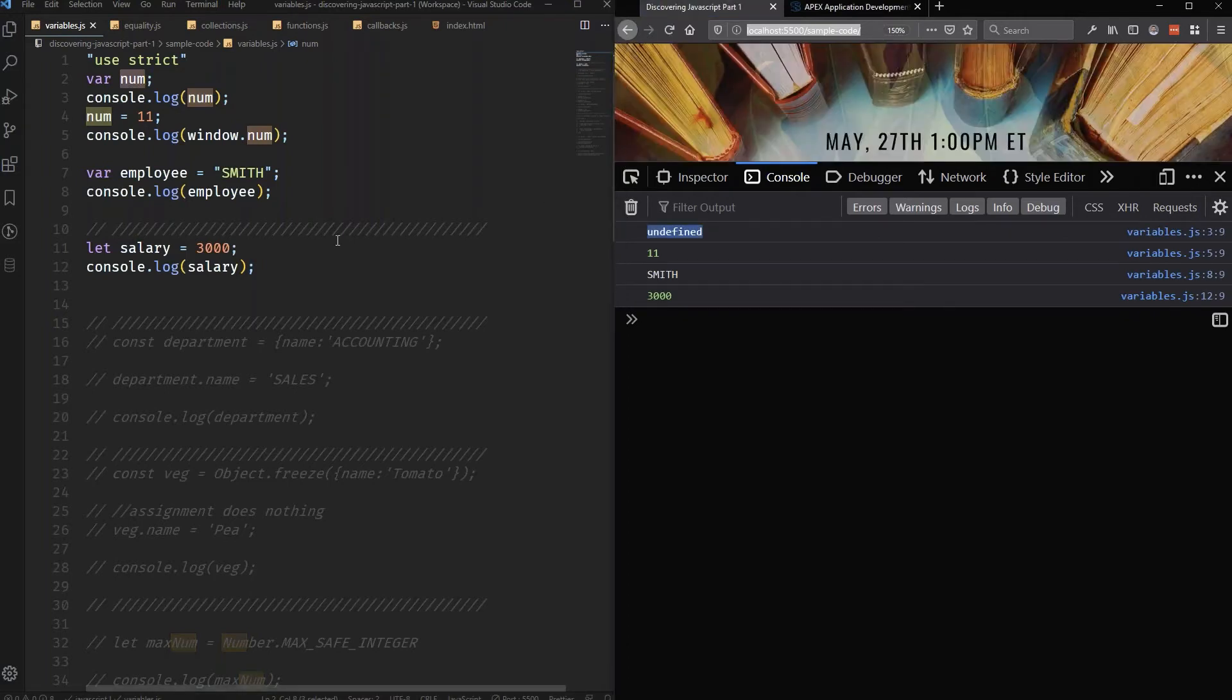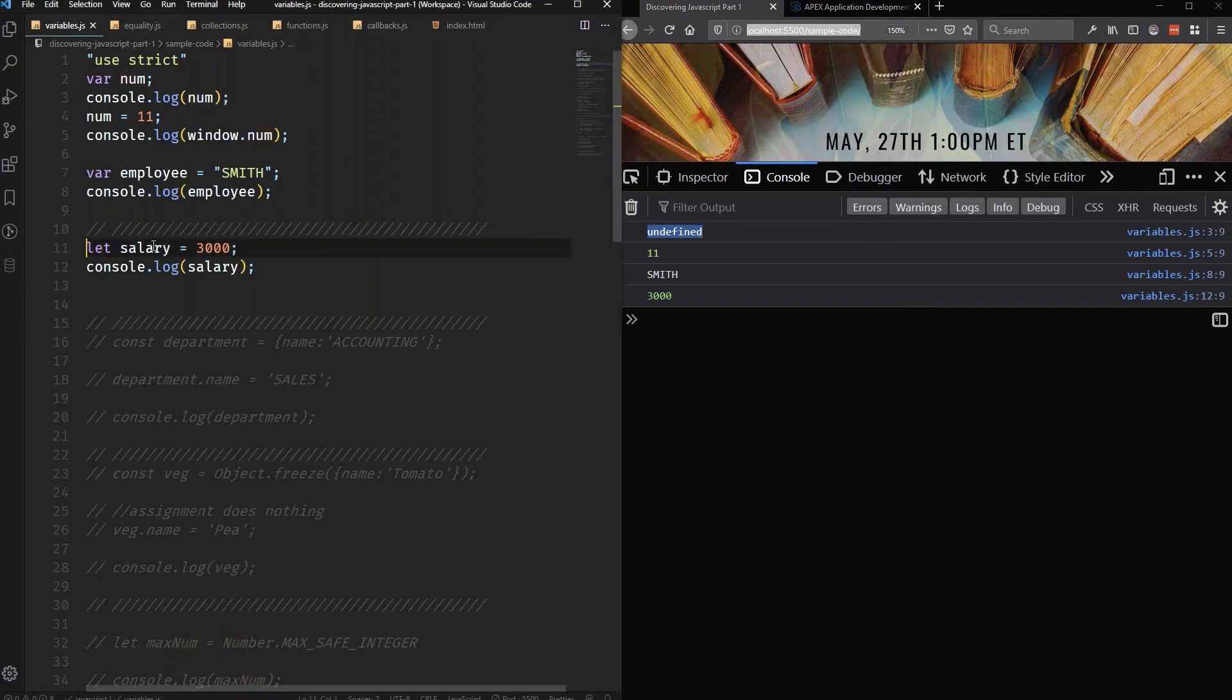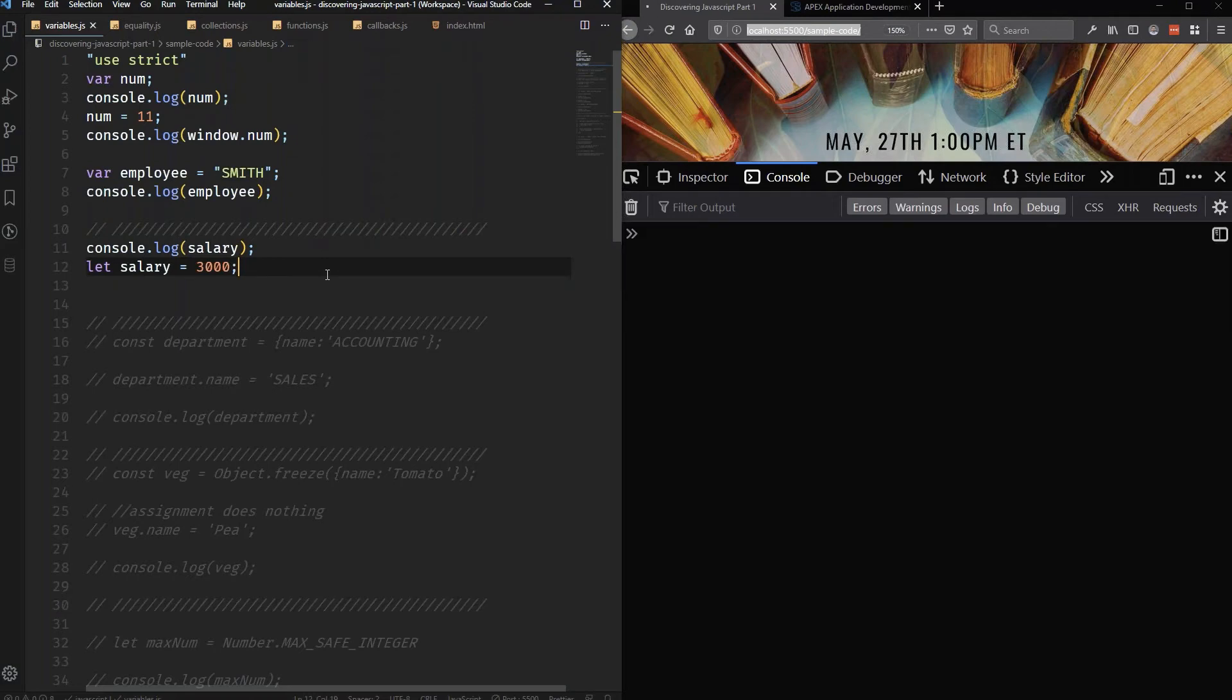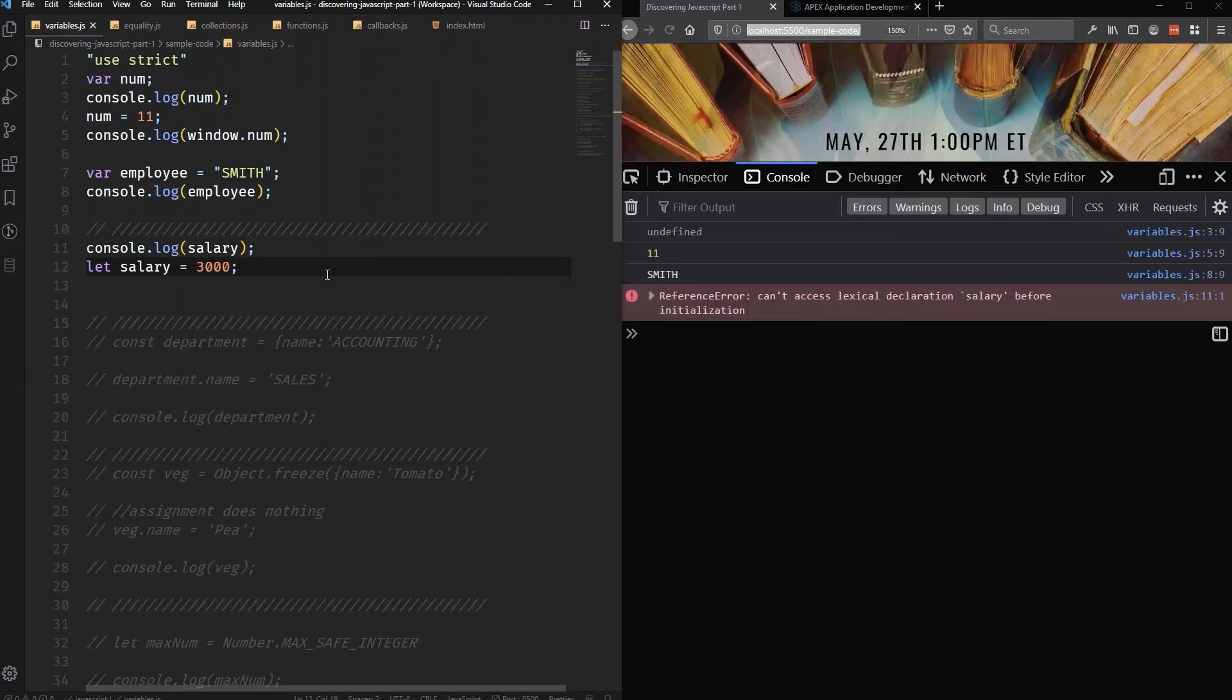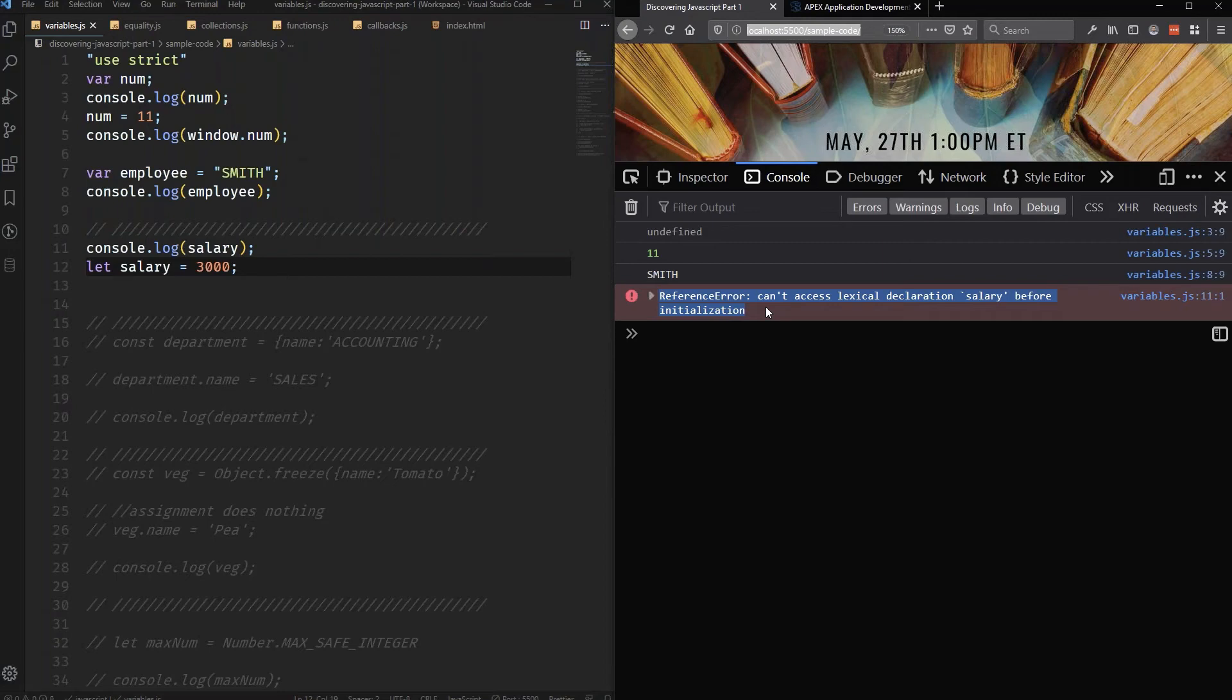It didn't throw an error because it actually did have num available, it just hadn't been defined a value yet. This thing that's happening here is called hoisting. This hoisting mechanic with var is what causes some confusion. If I try to do the same thing with this let variable, I actually get an error here. It says 'can't access lexical declaration salary before it's been initialized.' So if we're using let, it's going to catch those issues and make sure that things behave in the way that I would expect them to.